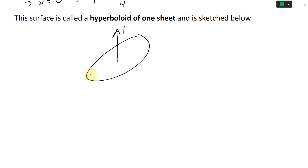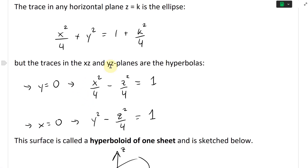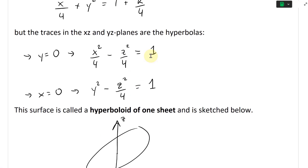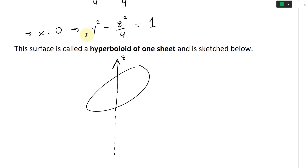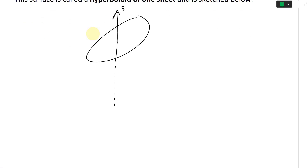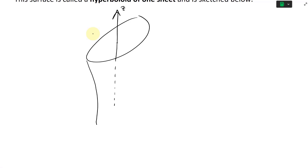We extend the z-axis downward. Along the xz and yz planes, we have hyperbolas. This equals one, so it extends out to two on the horizontal x side. This one extends out to one on the y side. So it's going to look like a hyperbola on both sides going like that.